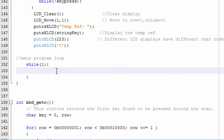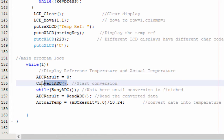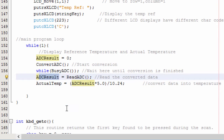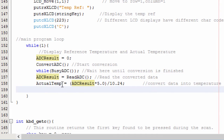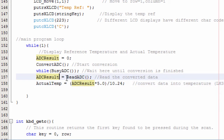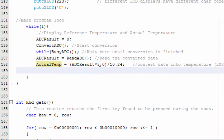In the main loop, we're going to continuously read the temperature of the area. We'll call convert_ADC to start the analog-to-digital conversion and wait until the conversion is finished. Once complete, the read value is stored in ADC_result. The next step is to convert this result into a temperature value and store it in the actual_temp float variable, using the LM35 equation since the LM35 produces 10 millivolts per degree Celsius with a 5V reference voltage.